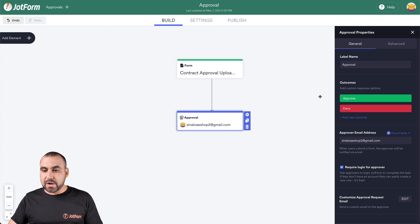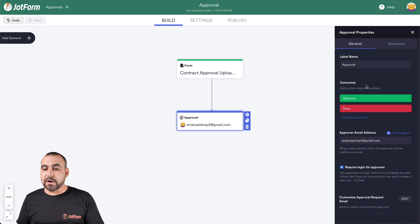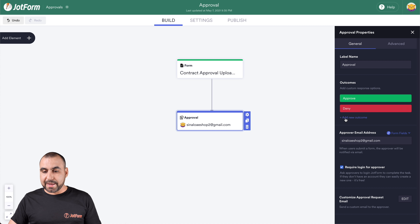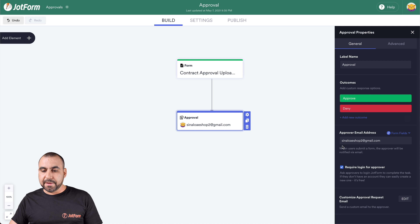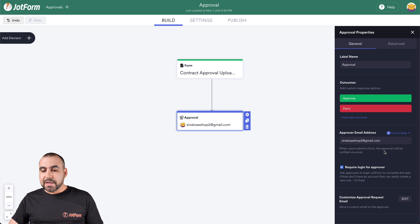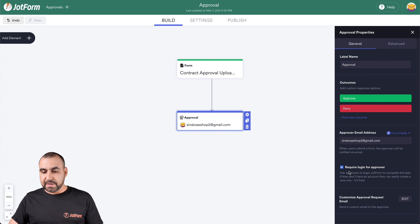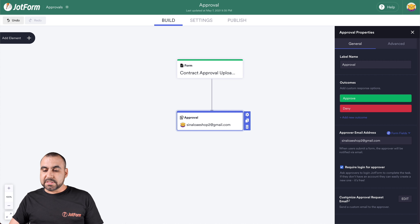What type of things can we edit? Well, we can change the label name. We can add or remove outcomes. The default outcomes are Approve or Deny, but we can add more by clicking on Add New Outcome. We're going to work with Approve and Deny. We also set who is going to be the approver by entering their email, and we can require login for the approver — that's selected on by default and we'll leave it on. We can also customize the approval request email.